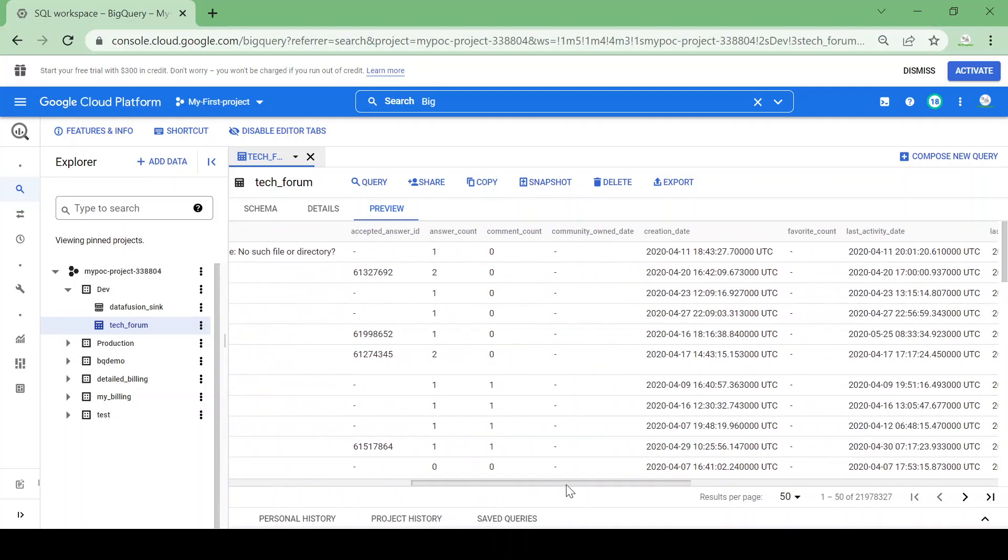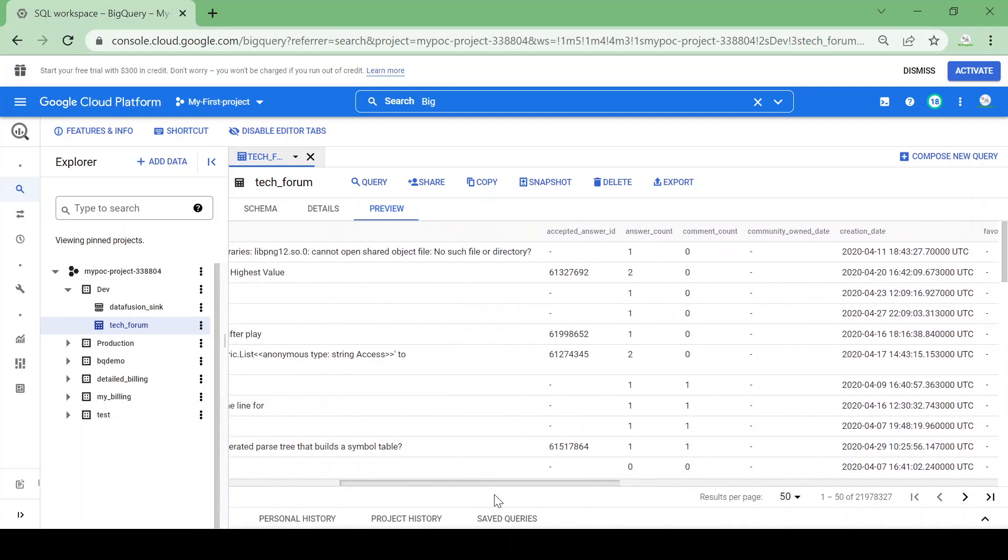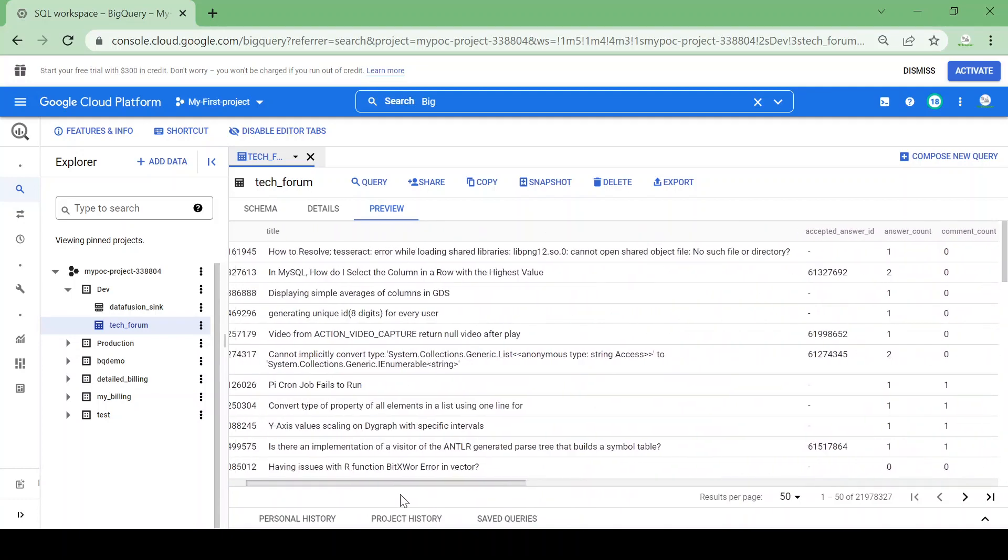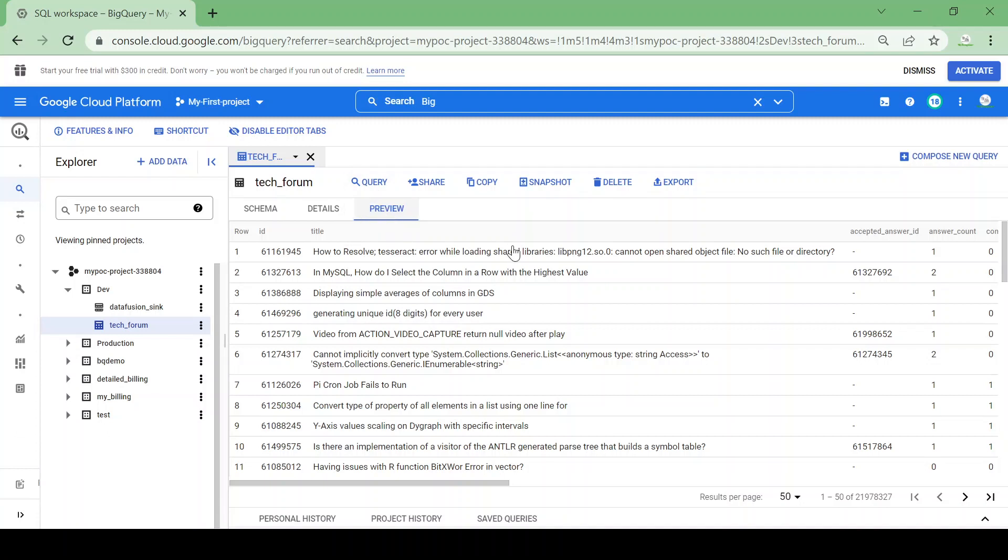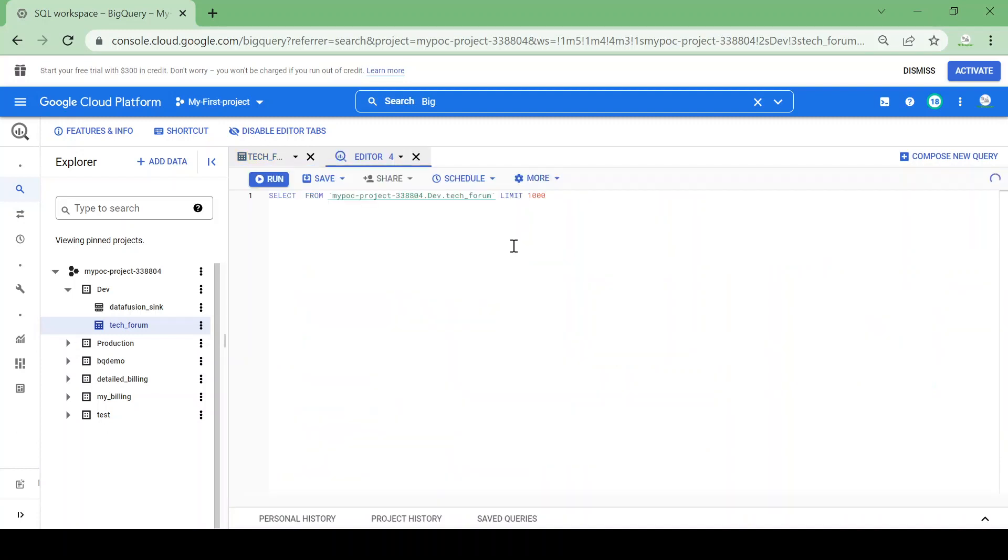We'll see how we can query this table. I will query this table first. I want to fetch only a thousand records from this table. If you see, even when fetching a thousand records, my query is scanning the complete table.